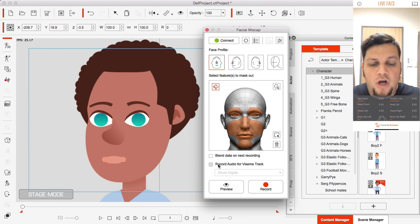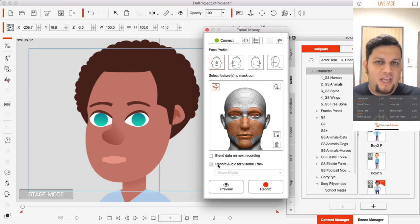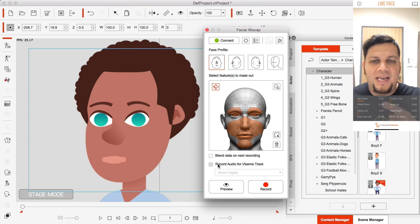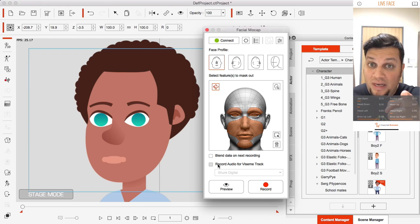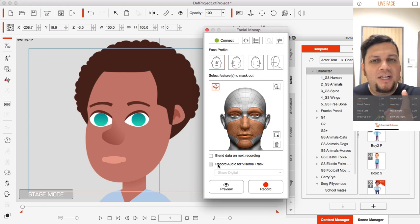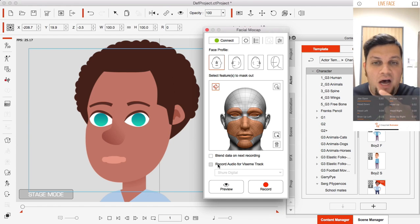We have a section at the bottom inside the facial mocap panel called 'Record Audio for Viseme Track.' If I do not have this selected and I go ahead and create my motion clip, you'll notice that even though I'm generating facial animations for my lips through the LiveFace app, I am not generating visemes based on the audio information.